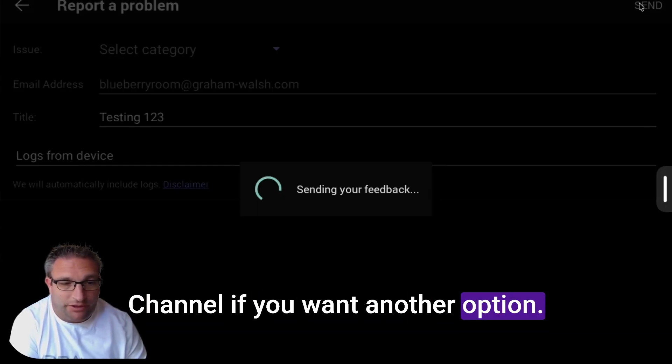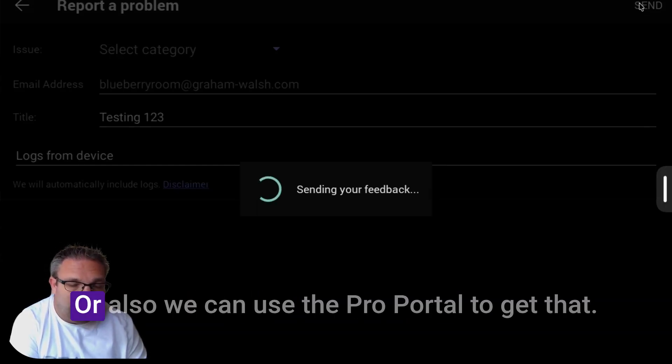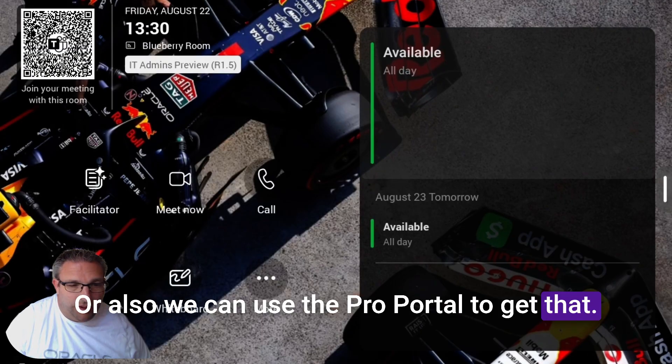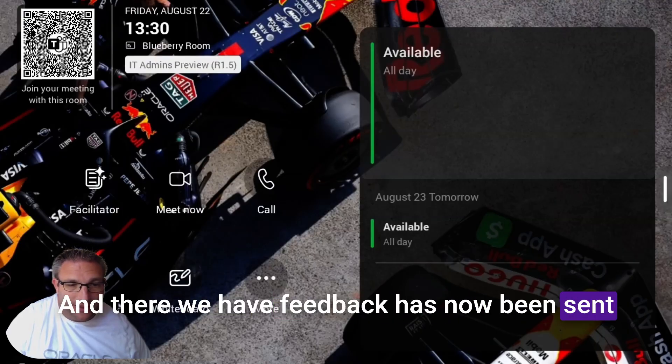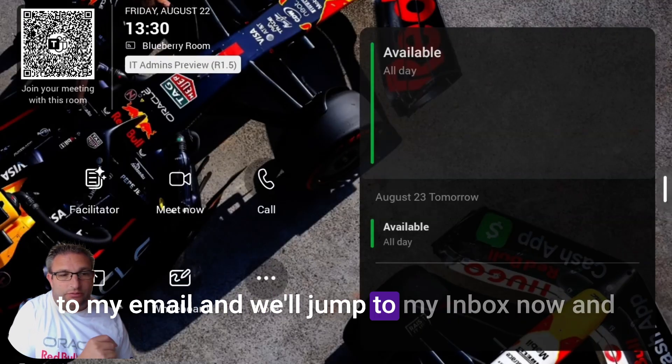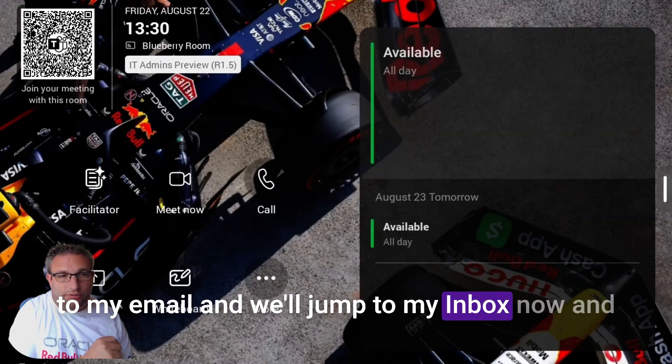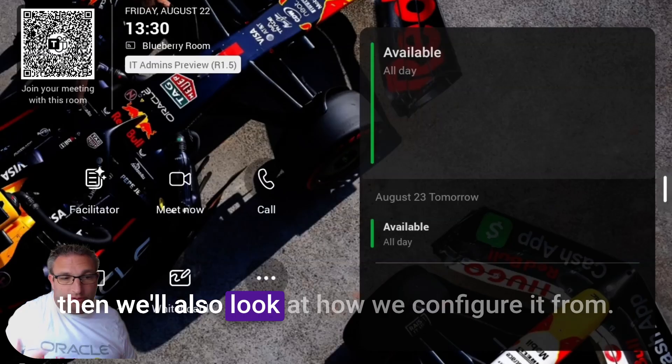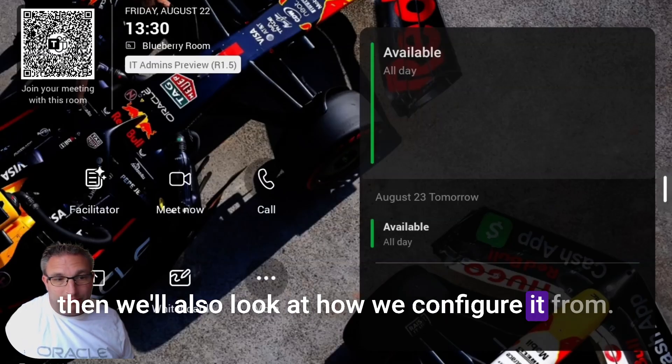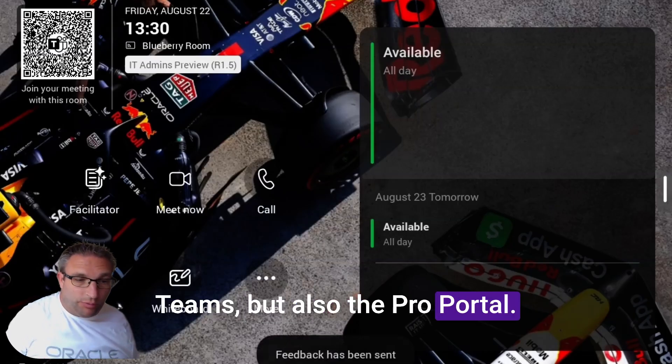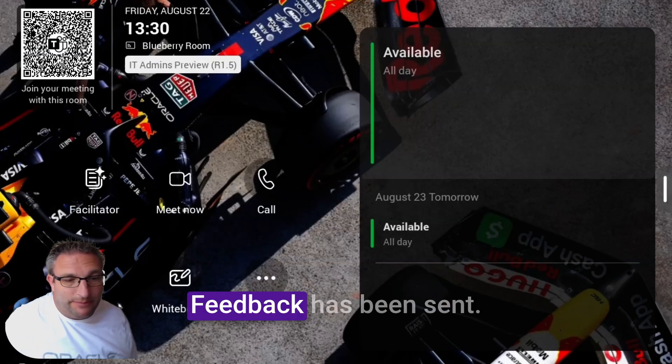Another option is we can use the Pro portal to get that. There we have it—feedback has now been sent to my email. We'll jump to my inbox now and then we'll also look at how we configure it from Teams and the Pro portal.